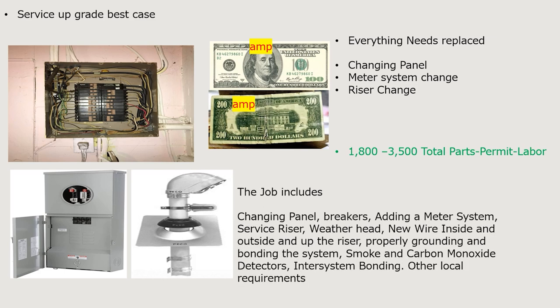This service upgrade job includes changing the panel and breakers, the meter system, weather head, new inside and outside wire, replacing the riser pipe and riser wire, properly grounding and bonding the system, smoke and carbon monoxide detectors, inter-system bonding, and other local code requirements. I hope this has given you a good idea of what it takes, what it entails when changing a panel, and what the cost is going to be.